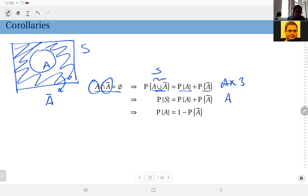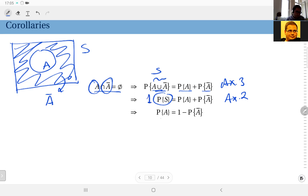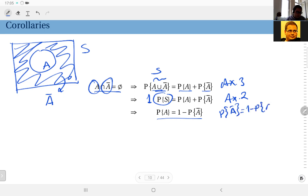If you apply axiom number two — that you must assign one to the probability of the sample space — then this here is one. That gives us probability of event A equals one minus probability of its complement. Alternatively, you can write this as probability of A complement equals one minus probability of A. That's the first corollary.